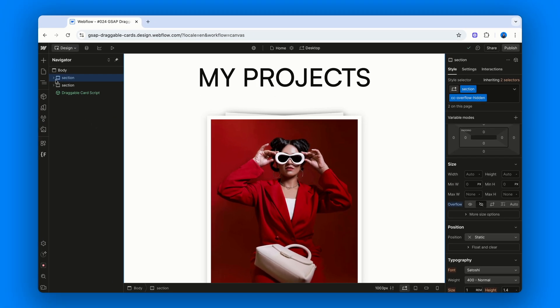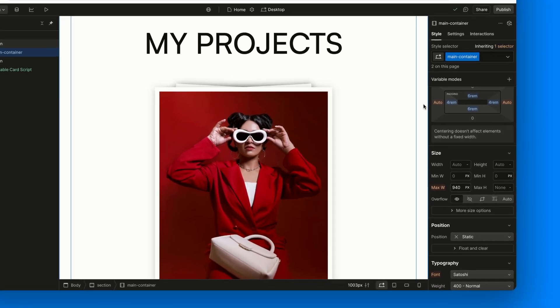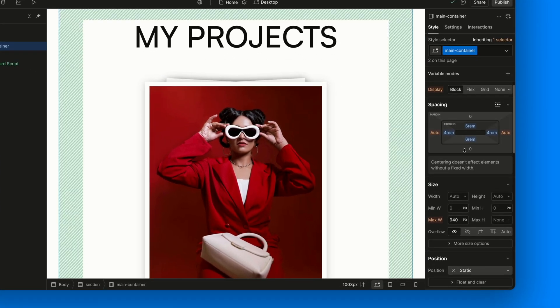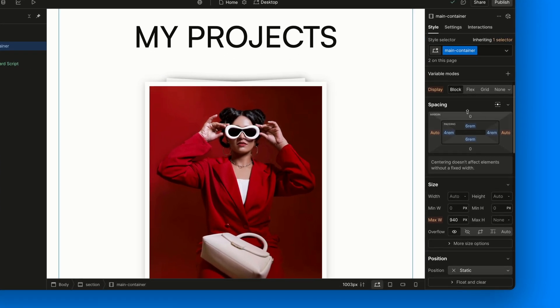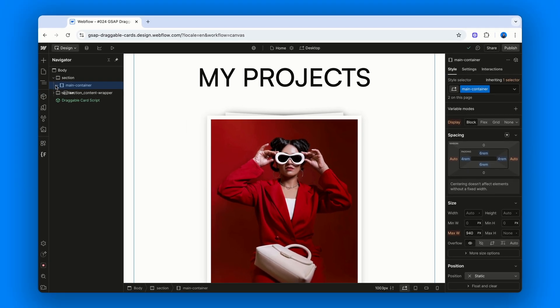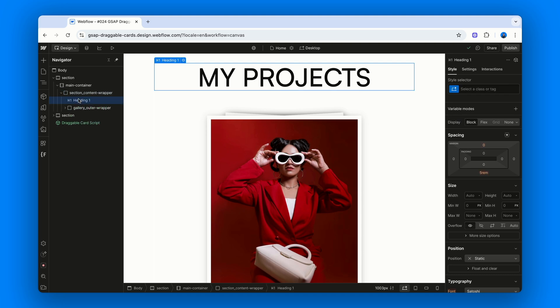Inside the section we've got our usual main container, which this time just gives us a bit of breathing room. Vertical and horizontal padding, nothing fancy. Then we've got Section Content Wrapper. Again, a pretty standard structural wrapper that doesn't play an active role in the interaction.